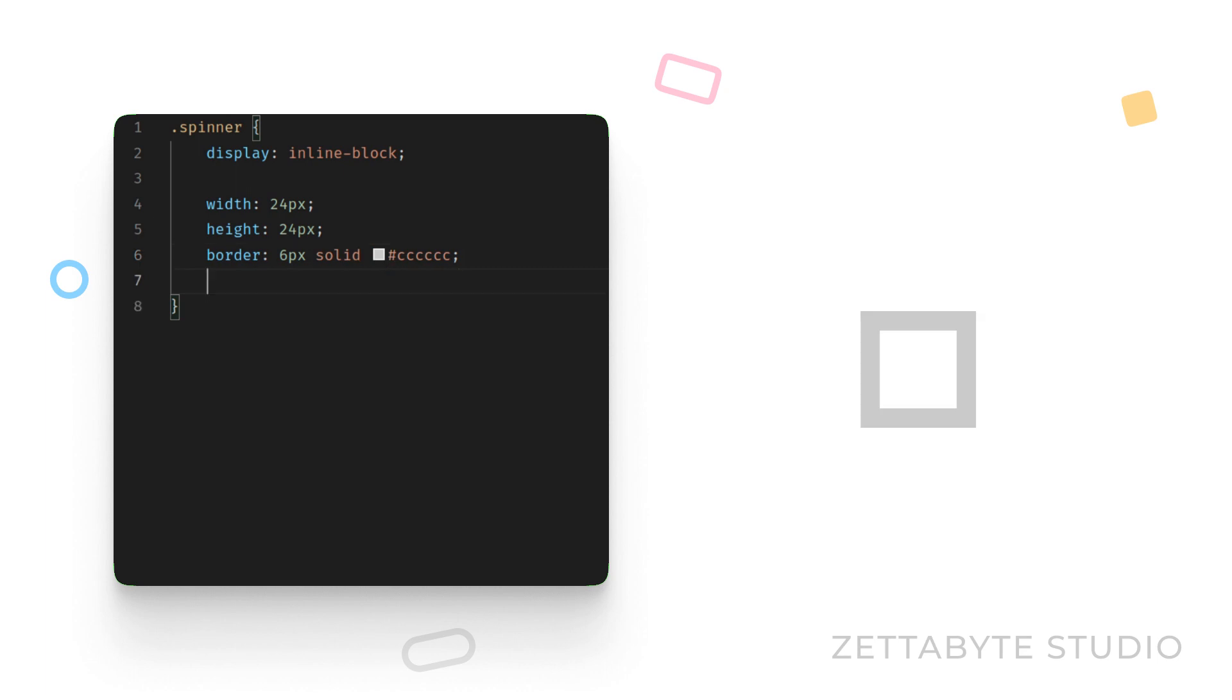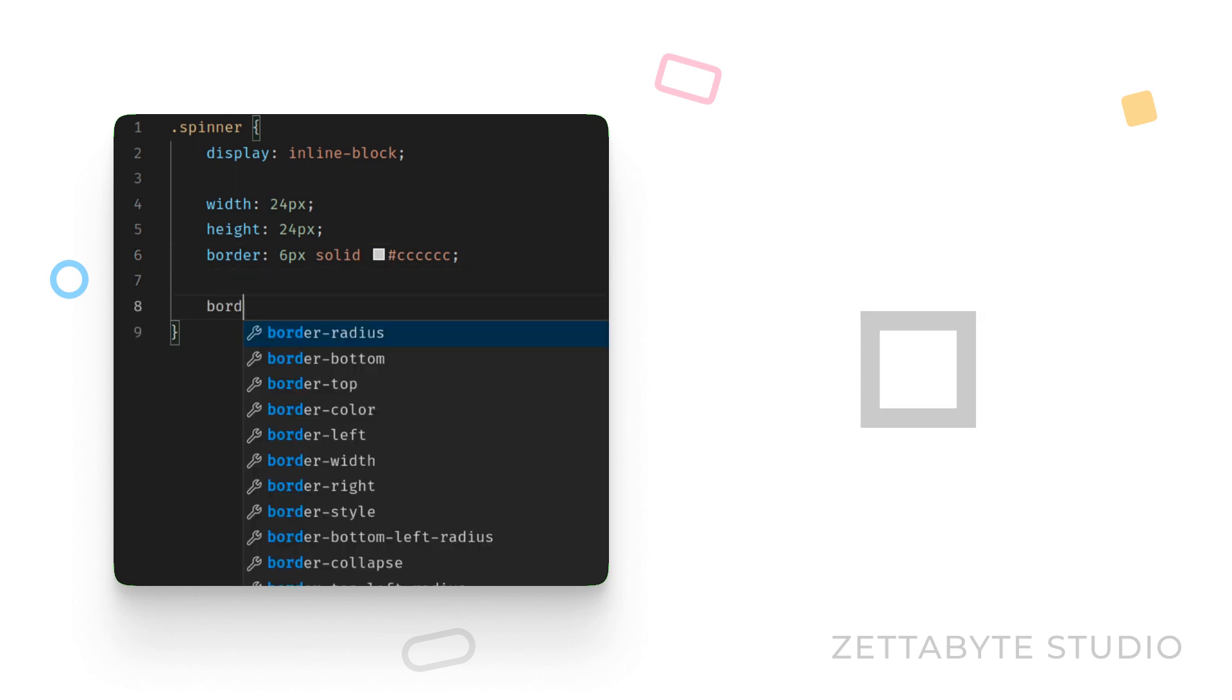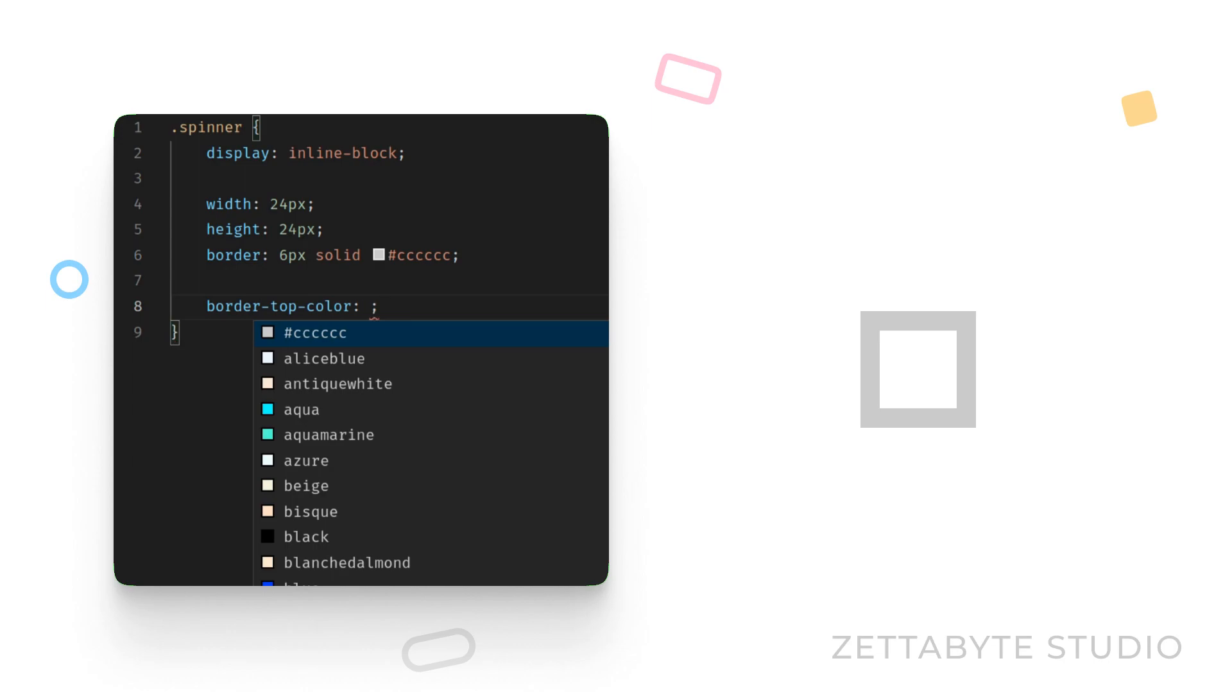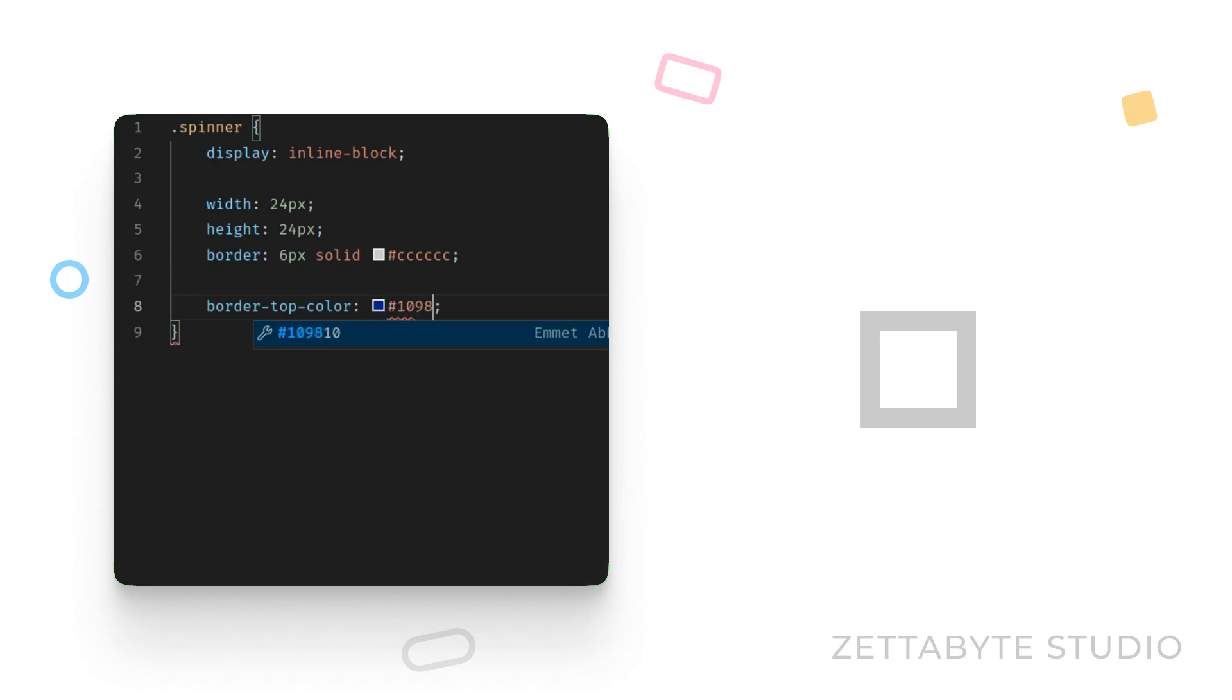The important step in this process is to add a different border color to one of the sides. Let's choose blue color for the top border.